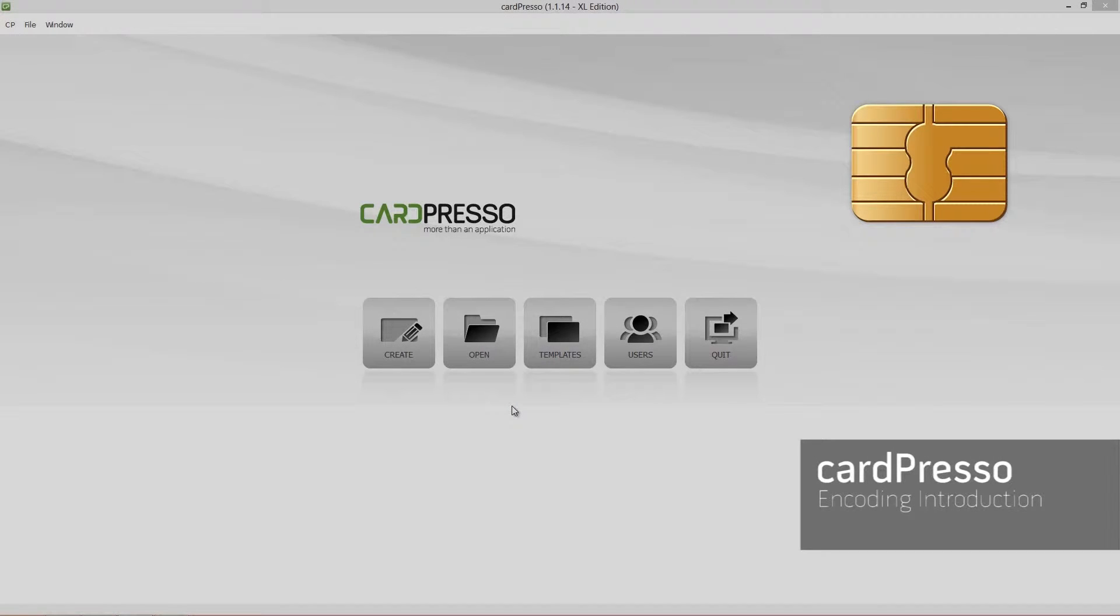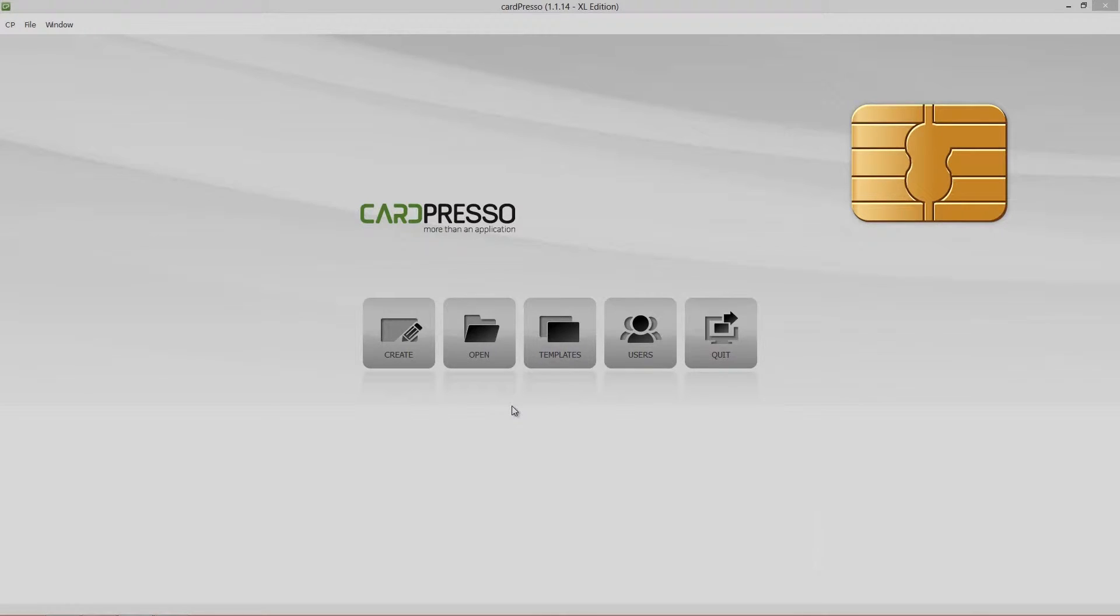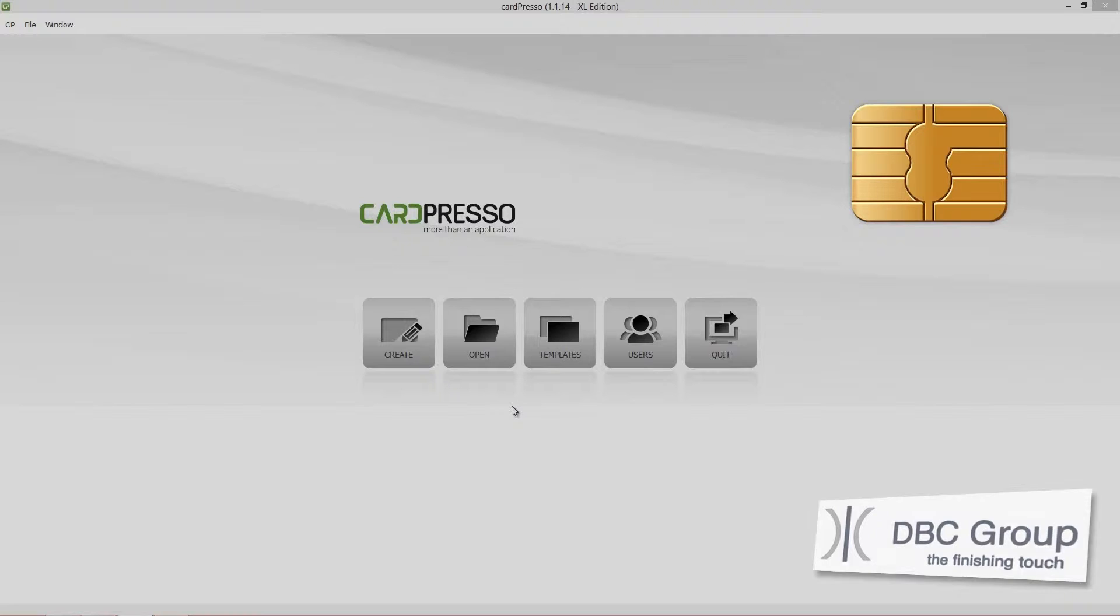Hi and welcome to CardPresso. On this video tutorial I'll teach you how to use an external encoder to read a card ID and print it.